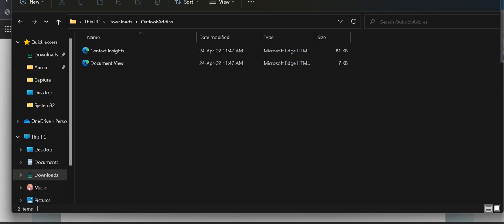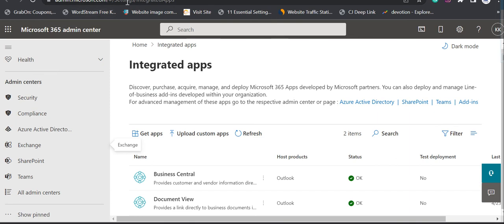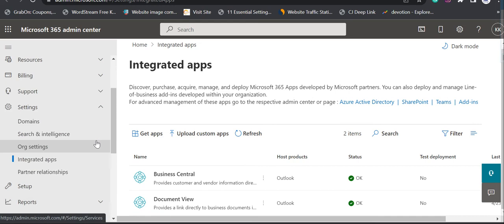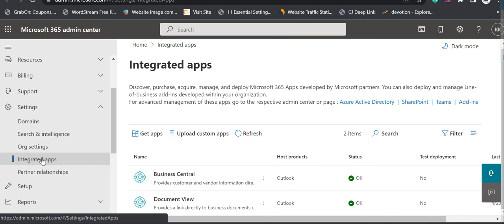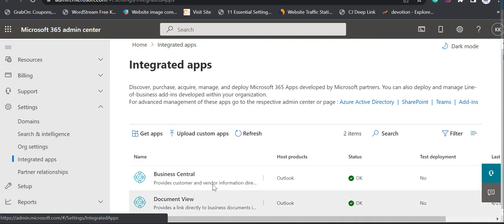Once you have these XML files available in your system, it is the responsibility of the global administrator to go to admin.microsoft.com. There they have to click on Settings and then click on Integrated Apps. When you click on Integrated Apps, you can see these two Business Central add-ins are already available because I've already deployed them. But when you open it for the first time you will not find anything available here.